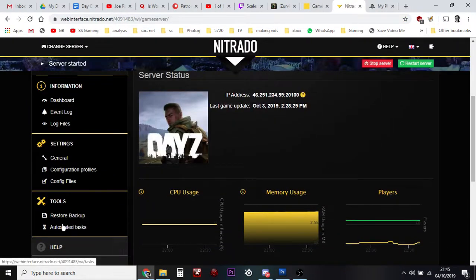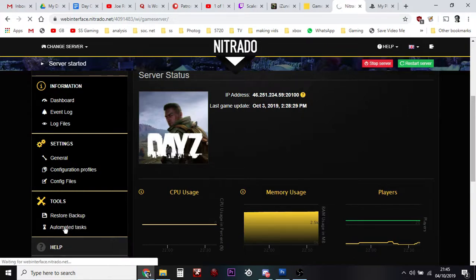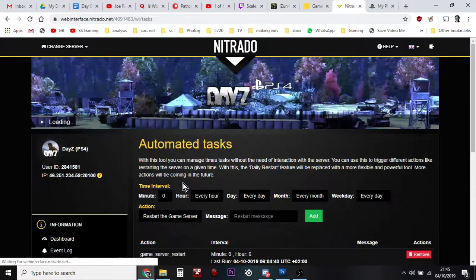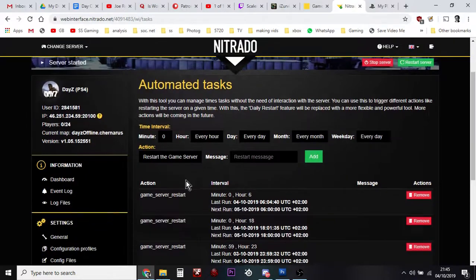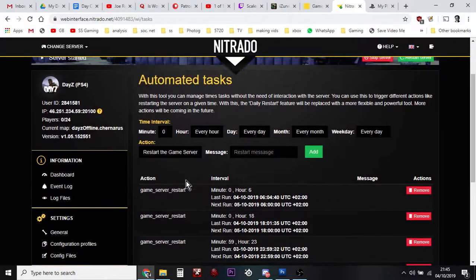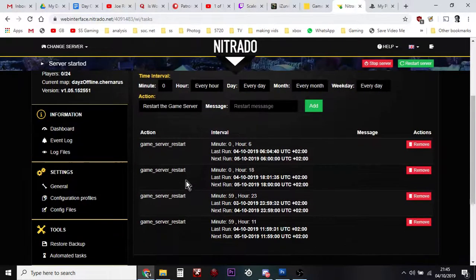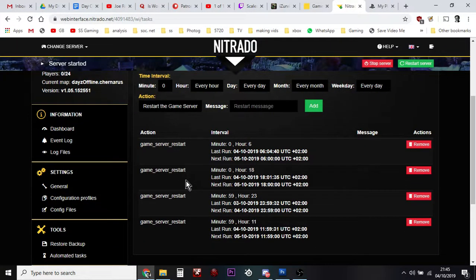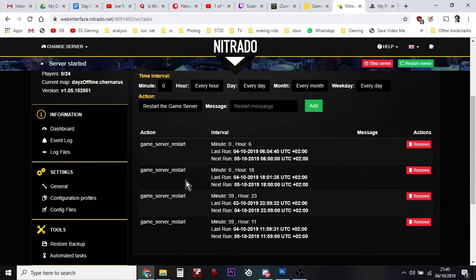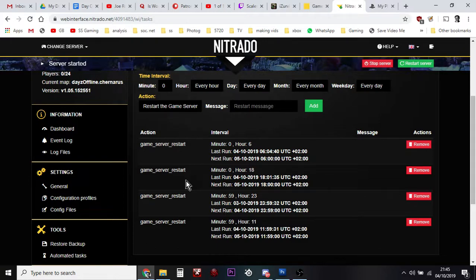Automated Tasks here on the bottom left-hand corner. What you'll see on my server is we've already got automatic restarts. I have my DayZ private server restart every six hours: midnight, six o'clock, twelve o'clock, six o'clock in the evening. I found that the cases of the server crashing and not restarting have reduced dramatically. I used to get messages fairly regularly where people